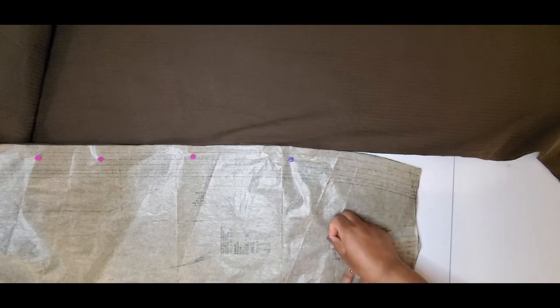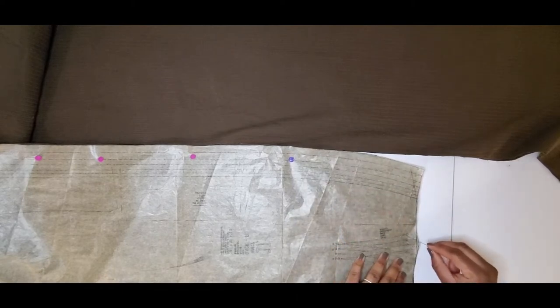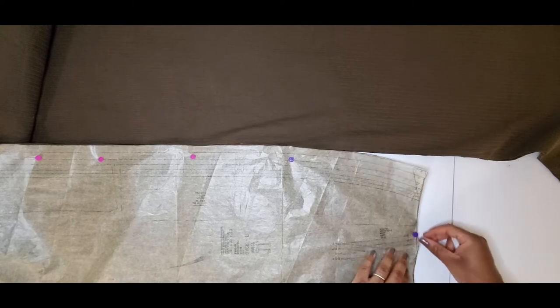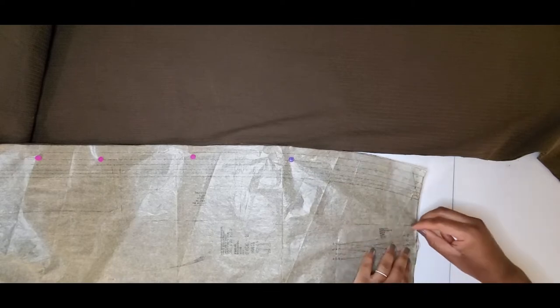You also want to make sure that you cut your notches and make all of your marks. Here I'm marking darts using white chalk to make all of my markings.